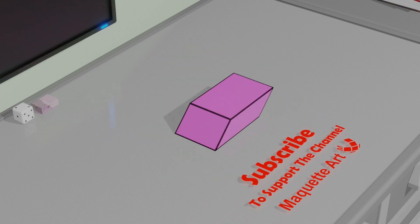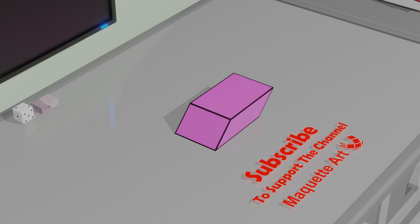What about a parallelepiped? It is very similar to the cuboid. Let's unfold it like this.